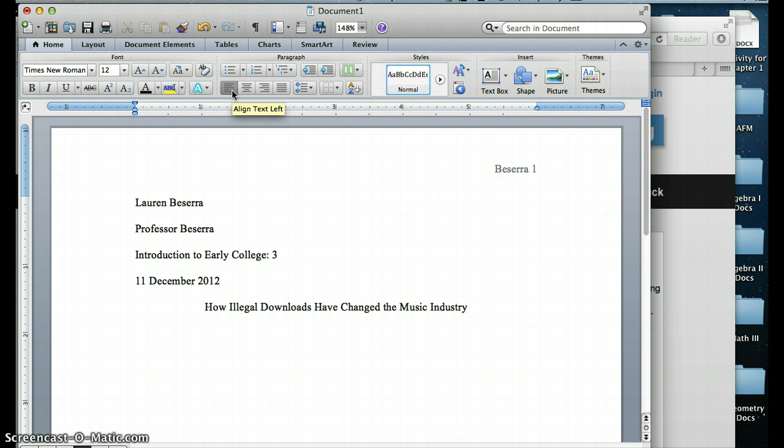And then I click Enter again to go down. And then I'm going to left align my text, which is how the entire rest of my document should be aligned, except for my works cited page. I would tab over one time, and I would start typing my attention grabber. Now, we talked about attention grabbers in class, so I'm not going to talk about them right now.